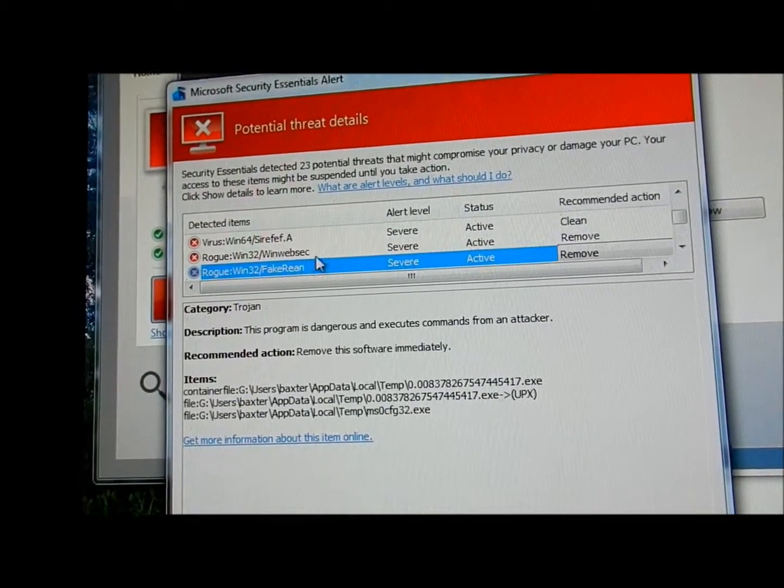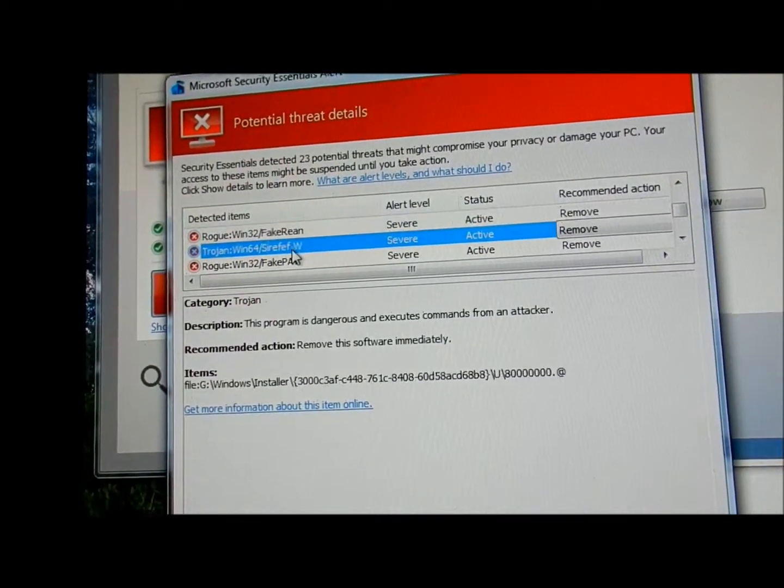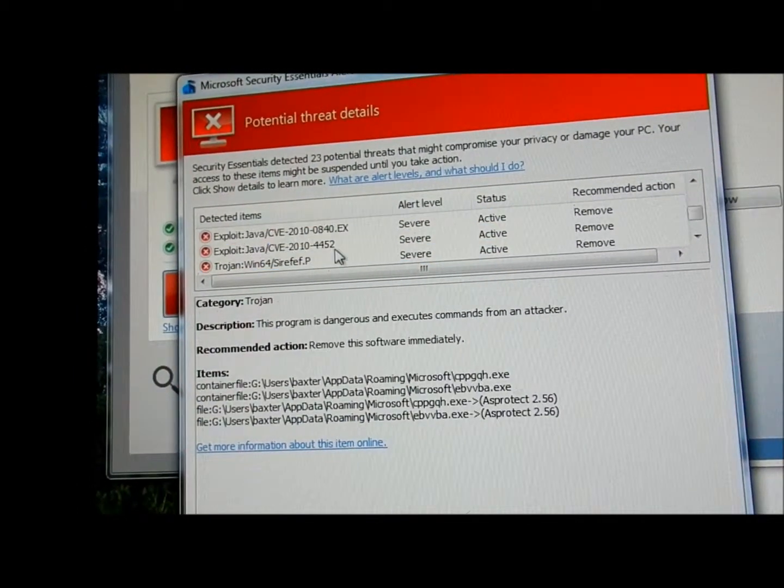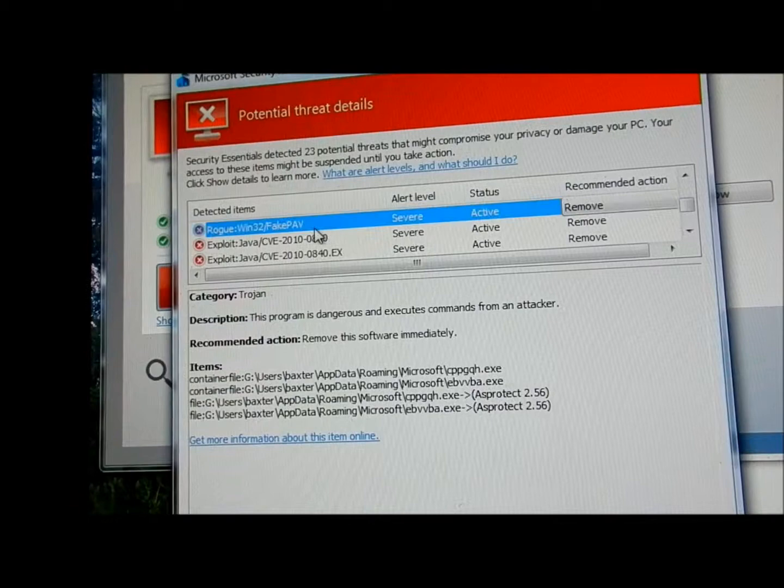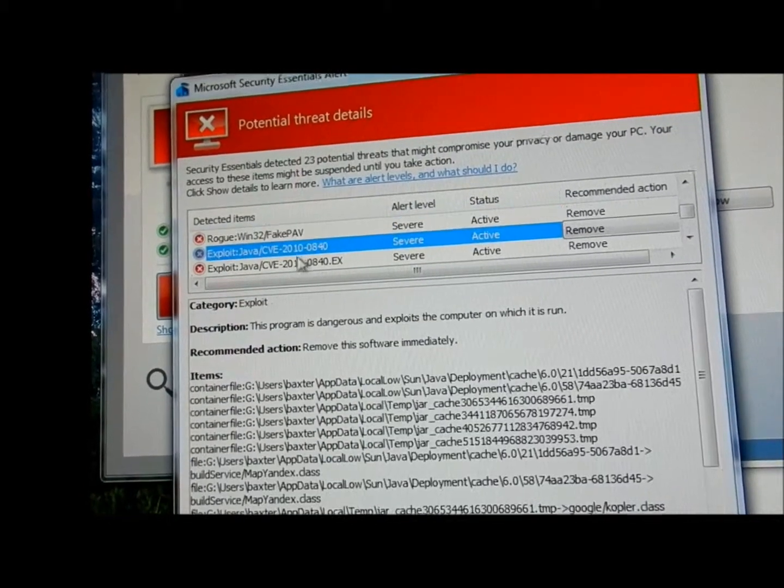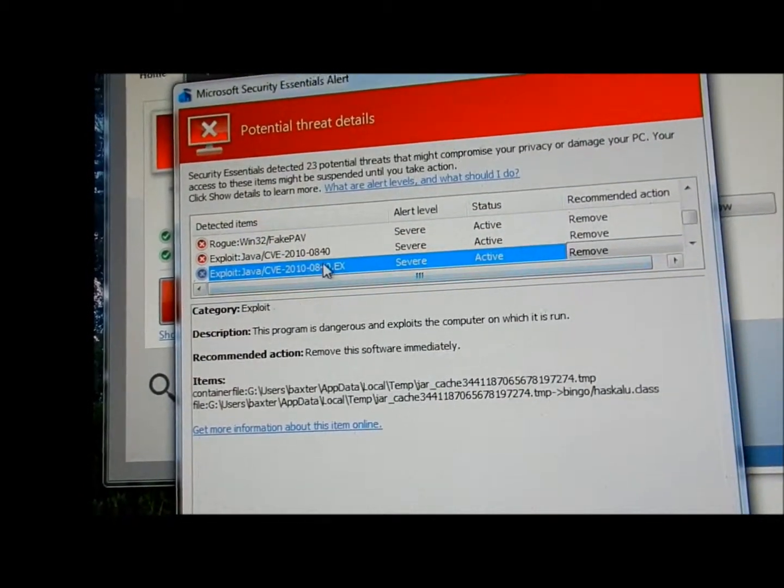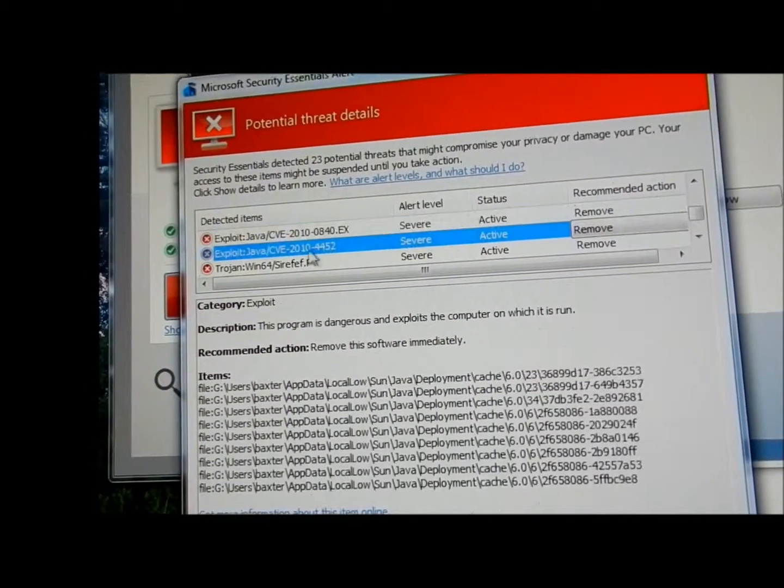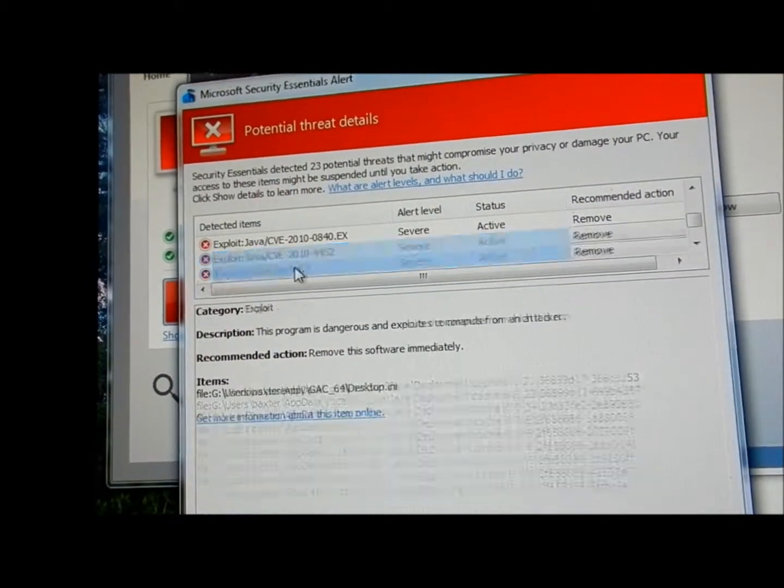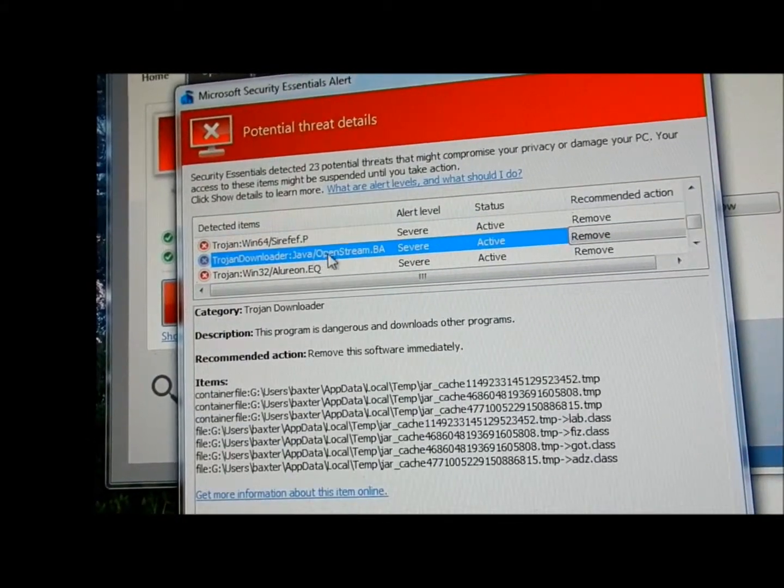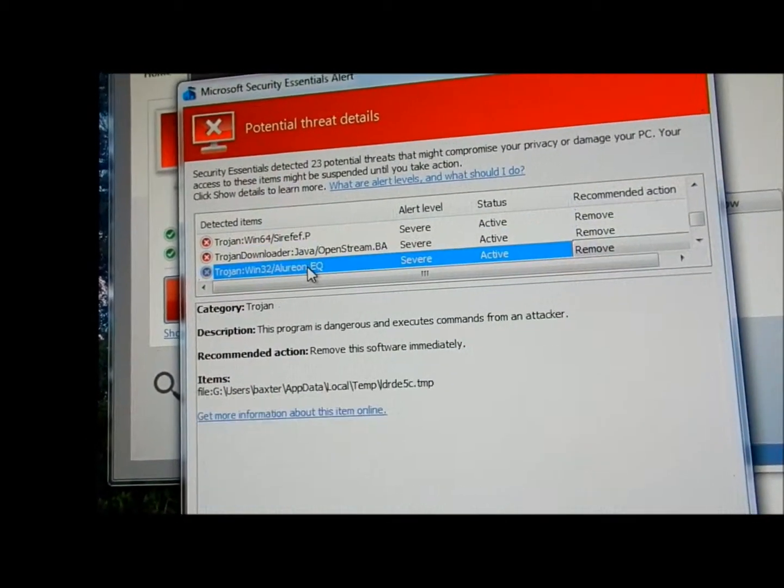And I'm just going to keep going, trying to keep the video kind of short. But all these, there's a lot of them. There's a lot. And it would be interesting just what kind of antivirus he had on this. There's another Java.